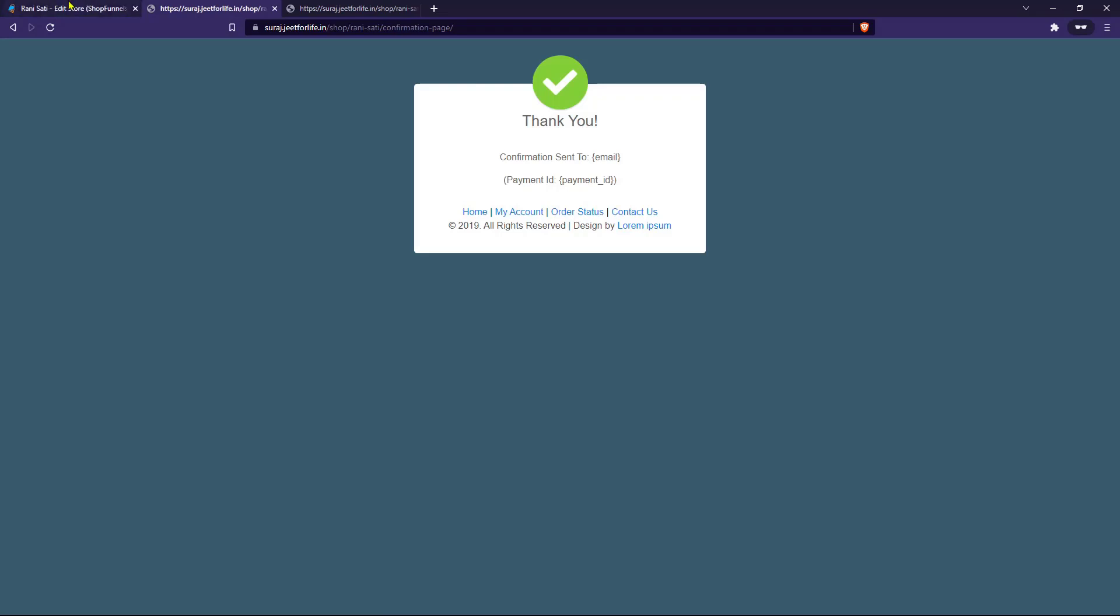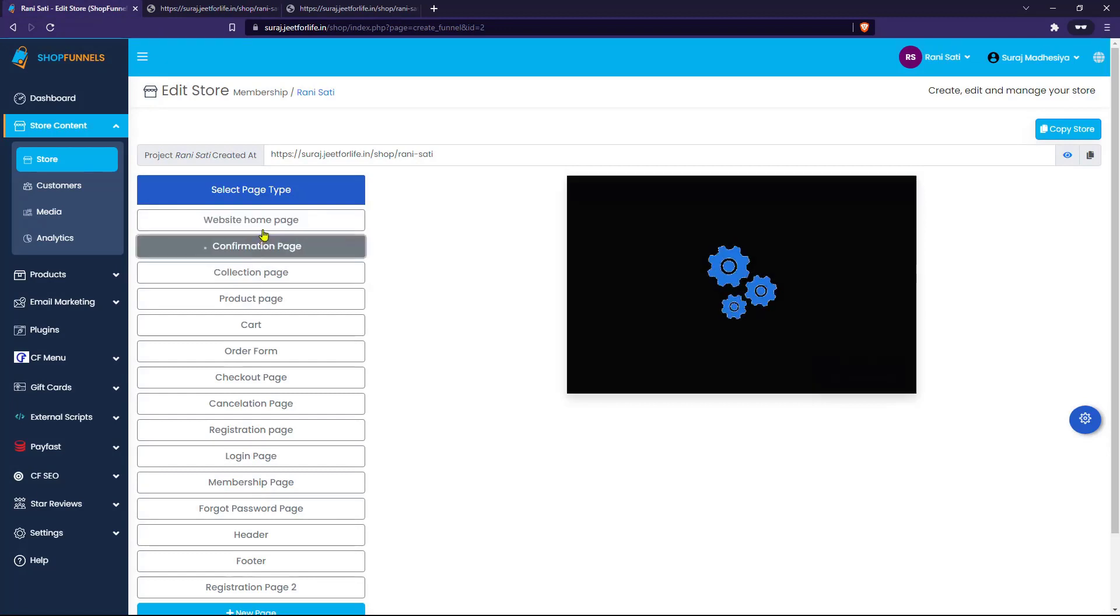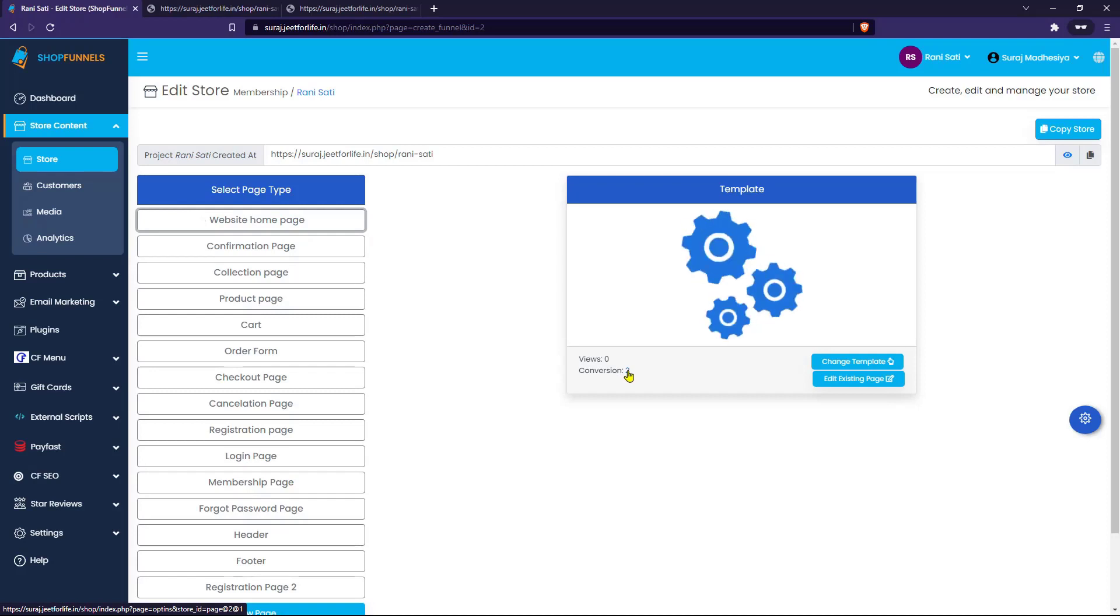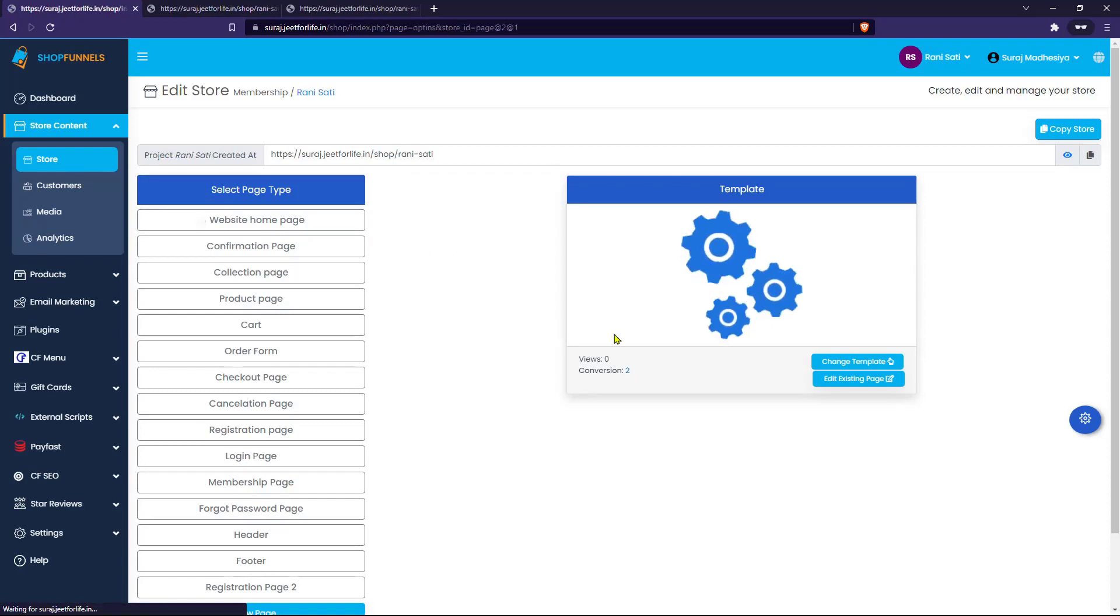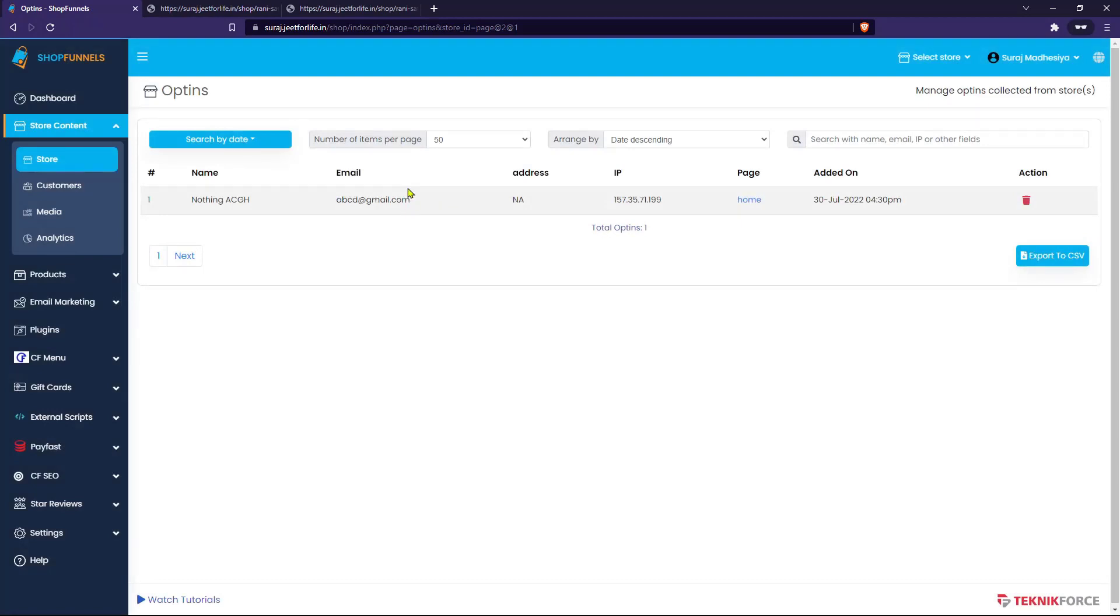Now if I go back to the store, on the registration page, you will see the view count and conversion count. If you click on it, you will see the details that I have added to the form when I registered: the name, email, phone number, and address.